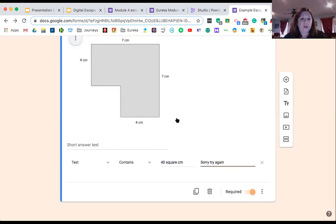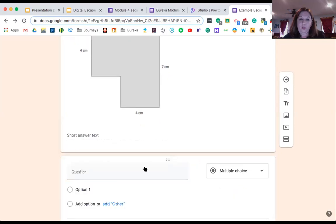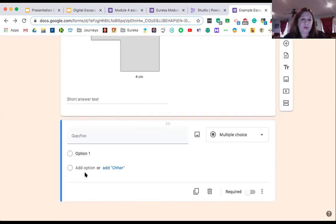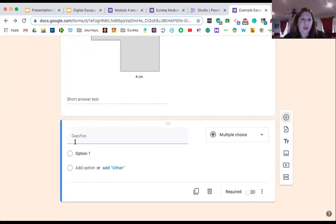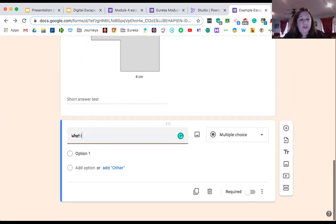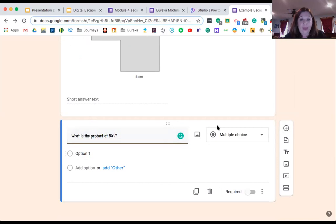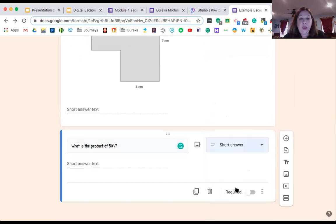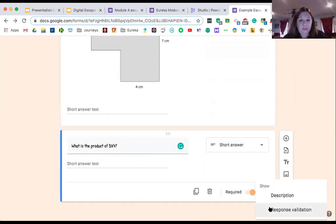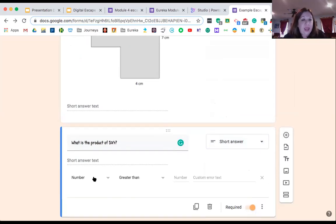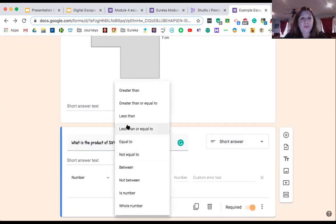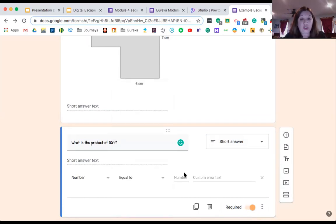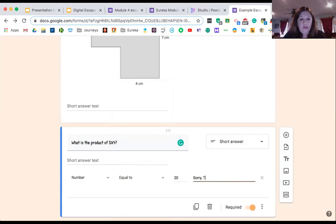I'm going to do one more. I'm going to add our plus. What is the product of five times four? Put this in short answer. Make it required. Go to my response validation. In this case, I'm going to do a number because I don't need a label here. So number is equal to 20. Sorry, try again.